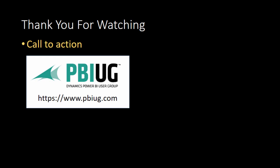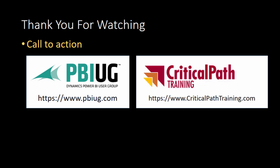If you want to join a user group full of passionate and very smart people join us at pbiug.com the Power BI user group. If you're looking for hands-on training come visit us at criticalpattraining.com home of Power BI boot camp and Power BI developer boot camp.